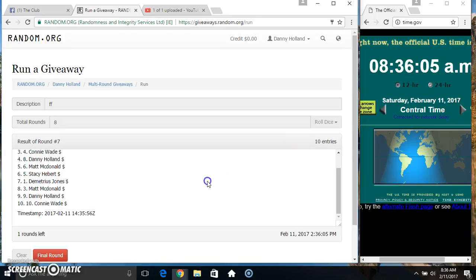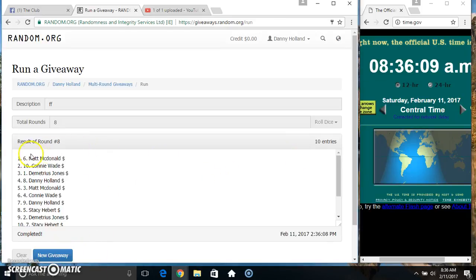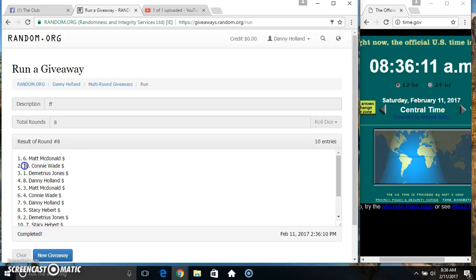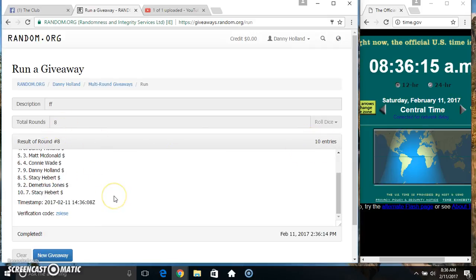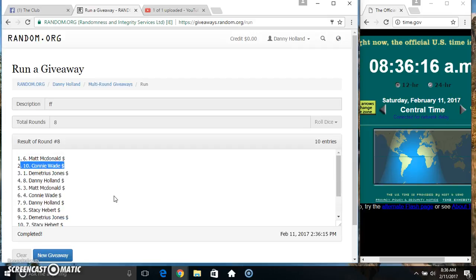836, final time. Good luck everyone. Mr. Matt McDonald picks, and then Miss Connie Wade. 10 items, 8 times, 8 on the dice. Congrats Mr. Matt and Miss Connie.